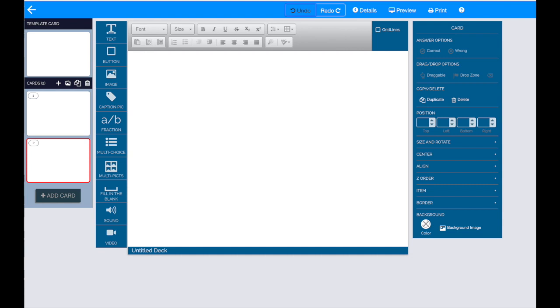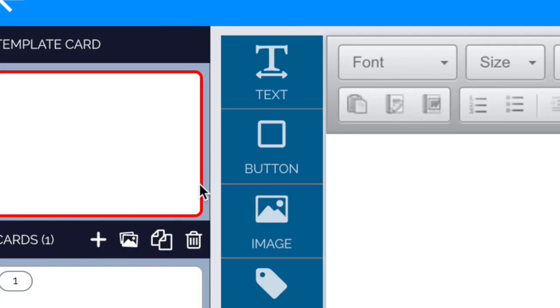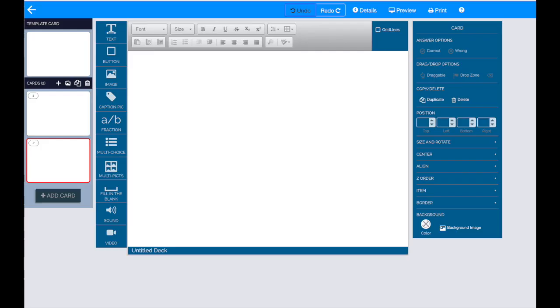Here we have the design area for creating Boom Cards. The first thing you want to notice is the template card section. Anything you create on a template card is going to appear on every single card in your Boom Deck. I prefer starting with card number one and just continuing to design from there.